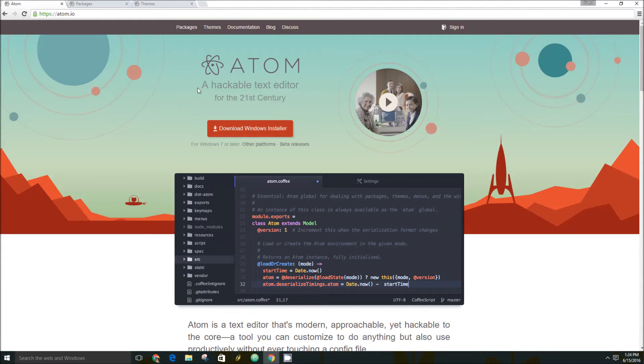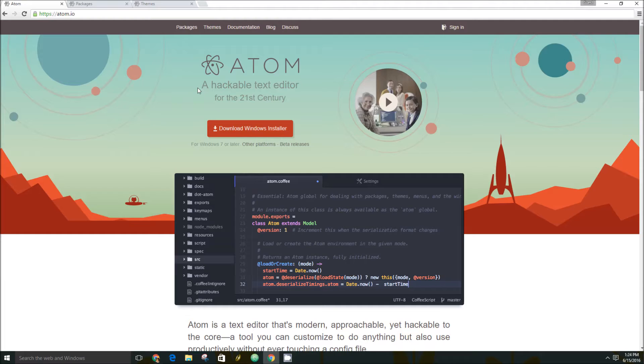Atom is pretty much the same as your typical text editor in that it's an interface to write code in, but what makes it different is that you can customize it to almost anything.